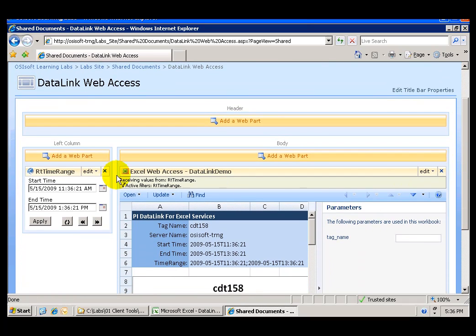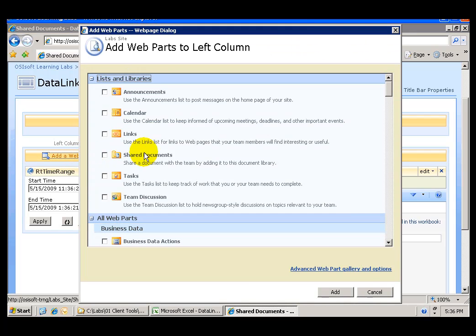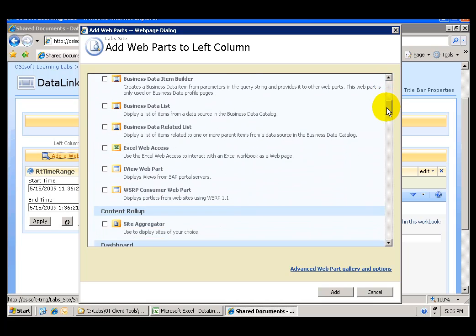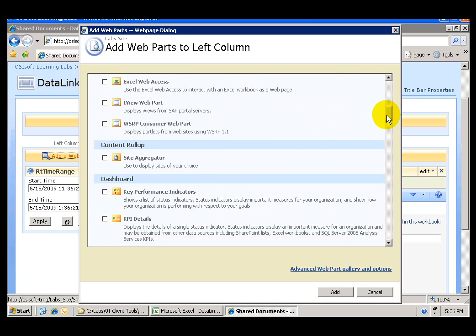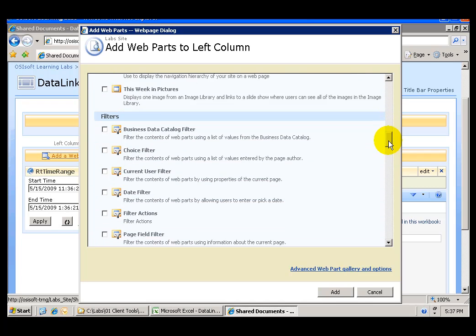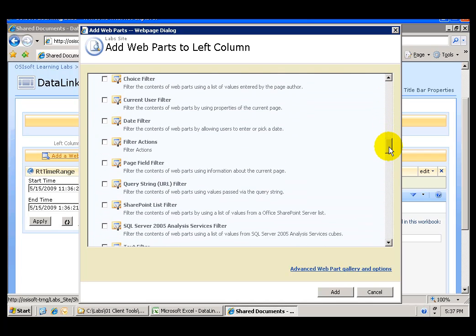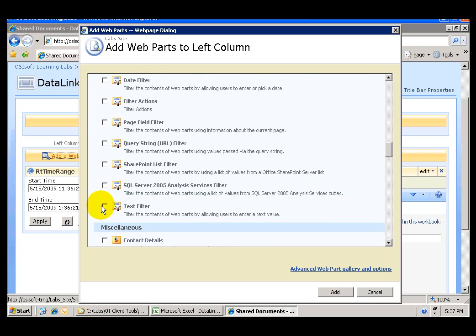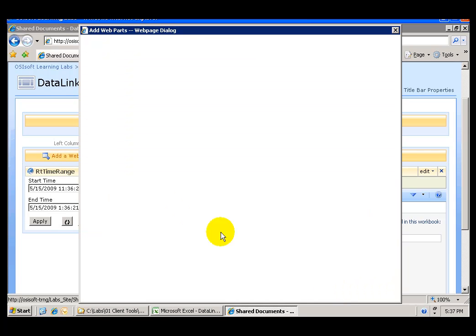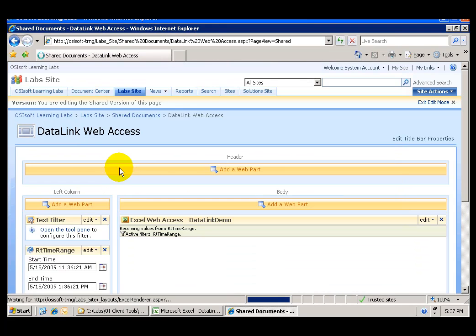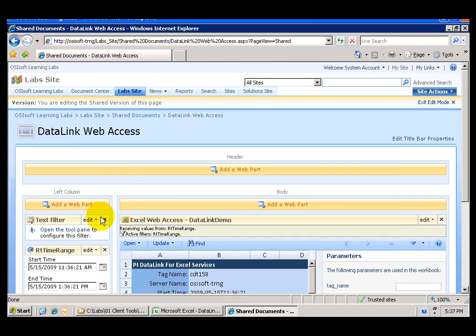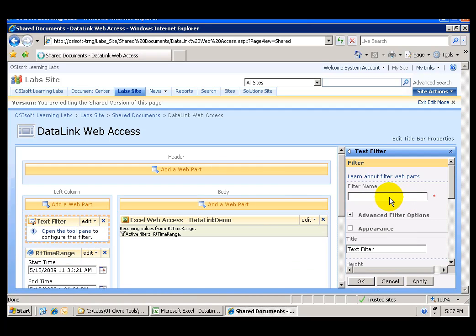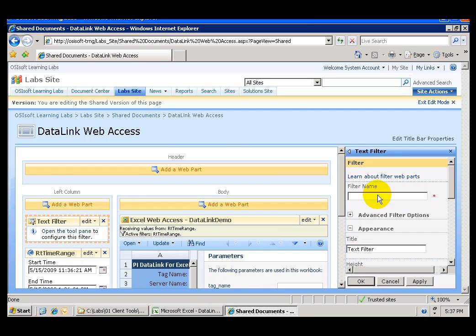In here now I'm going to add another web part this is going to be a text filter web part and if I scroll down let me see if I can find this text filter here we go. Click add and what I want to do now I want to modify this web part I want to enter a filter name which I'm going to call tag name and I'm going to enter a default value by going to the advanced options.